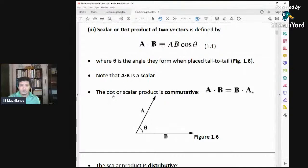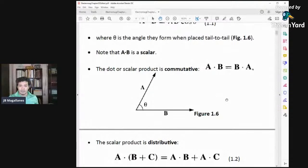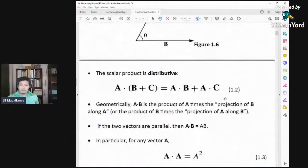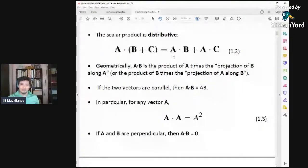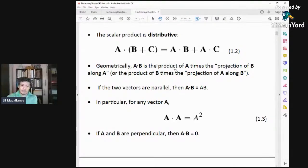The scalar product is also distributive, meaning A dot (B + C) equals A dot B plus A dot C. What the scalar product distributes is that A gets dotted with each term of the sum. This is the distributive property of the scalar product.